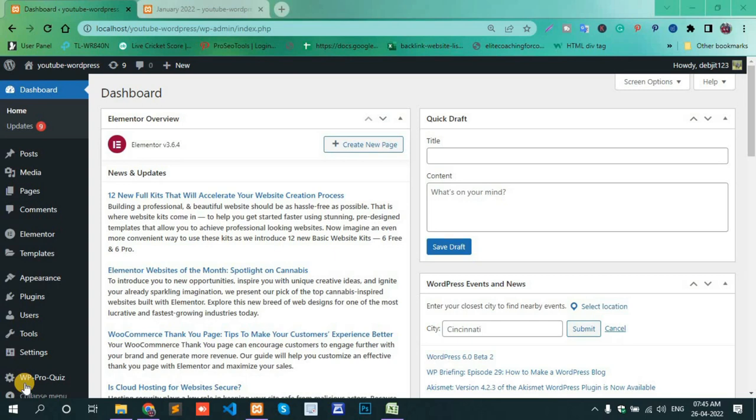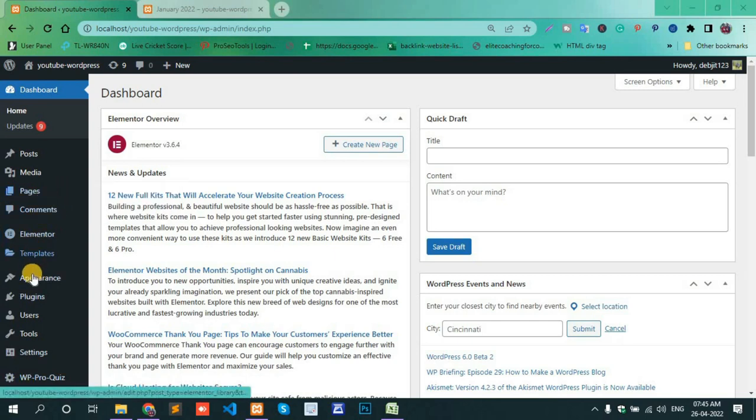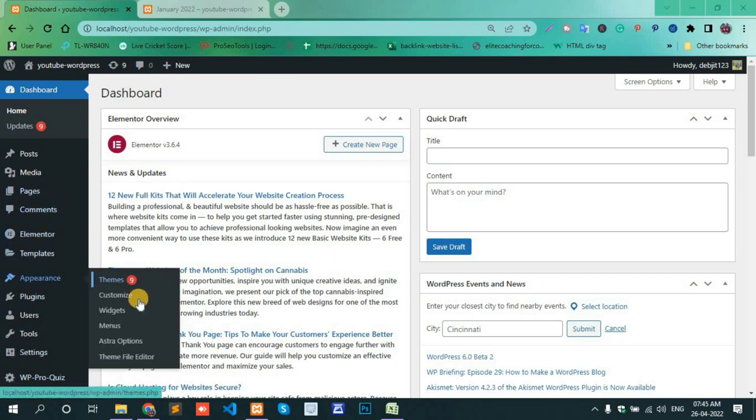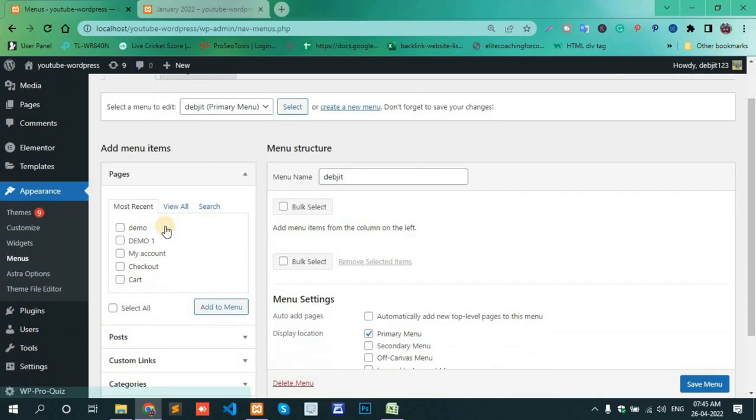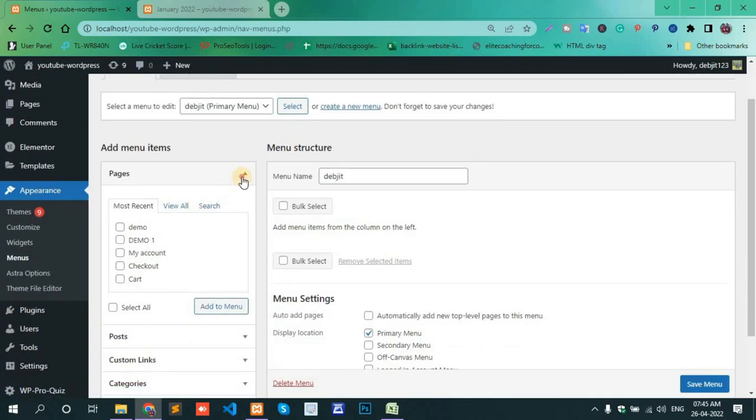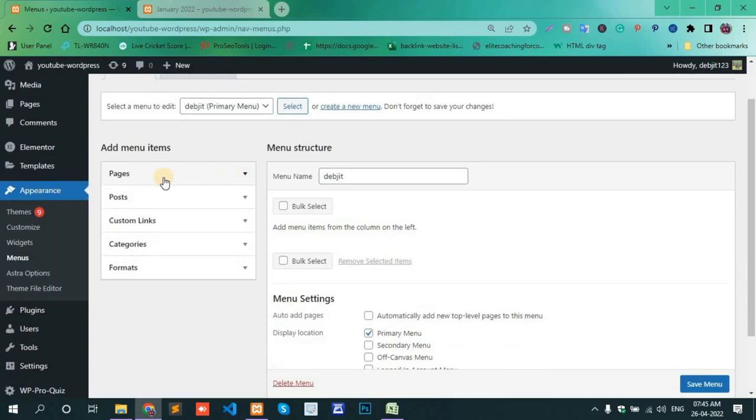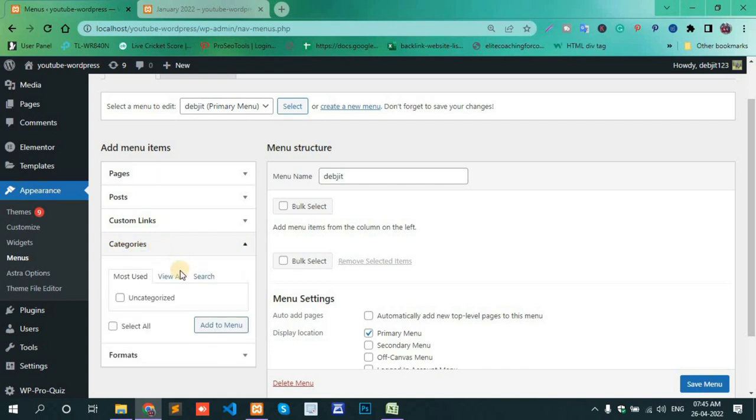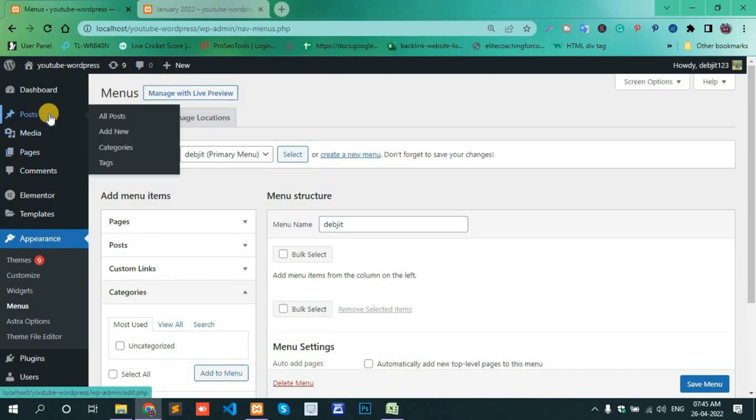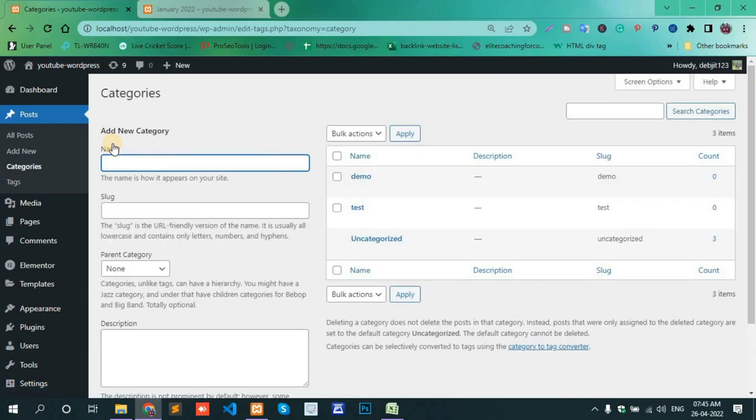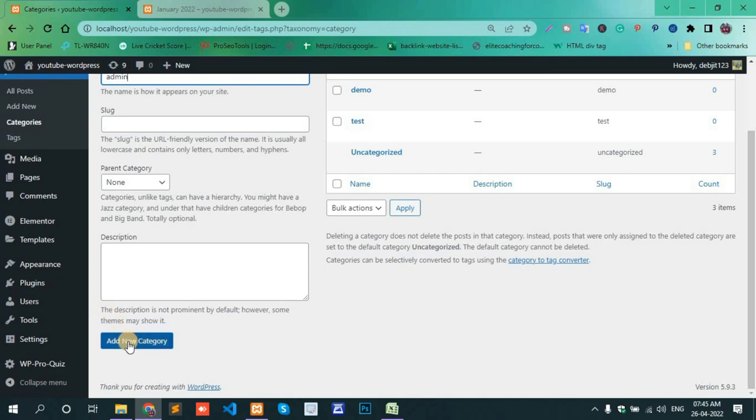On the right-hand side, one option is Categories. Here, by default, one category is present: Uncategorized. Go to Posts and Category section and create some categories here. Admin and new category Demo One.